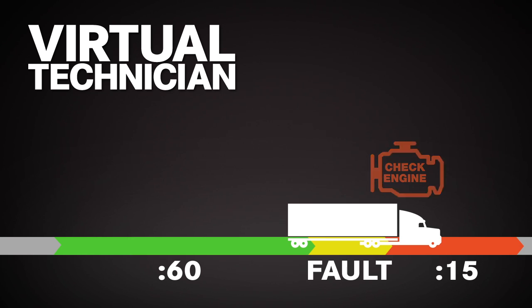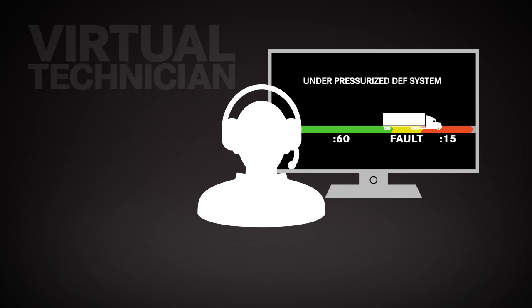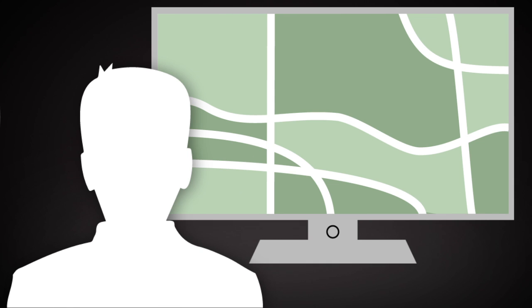That information is transmitted to our customer service engineers, allowing them to make a quick service recommendation. That recommendation is sent to the fleet manager, along with the nearest service locations with parts in stock.